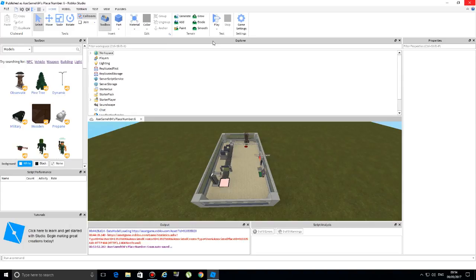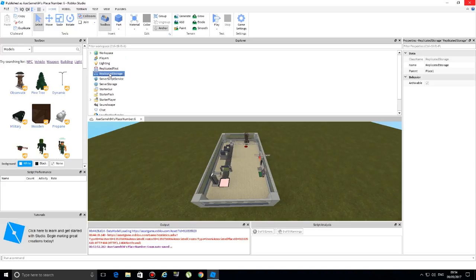The Explorer panel consists of a bunch of services: the Workspace, Players, Lighting, ReplicatedStorage, and others. A service is basically something that helps make the game available and work. All these services live inside the Explorer, and the Explorer lives inside an environment we call the Game. So: the Game contains the Explorer, and inside the Explorer everything exists - visible or not.